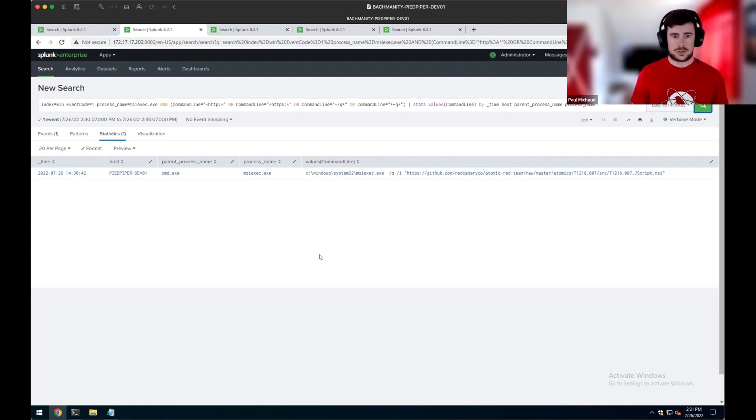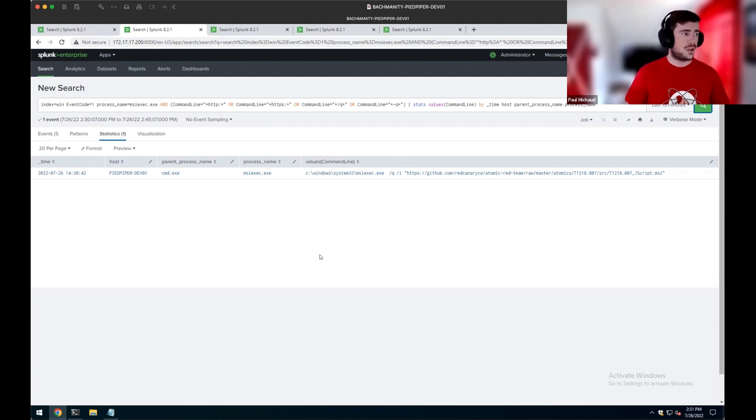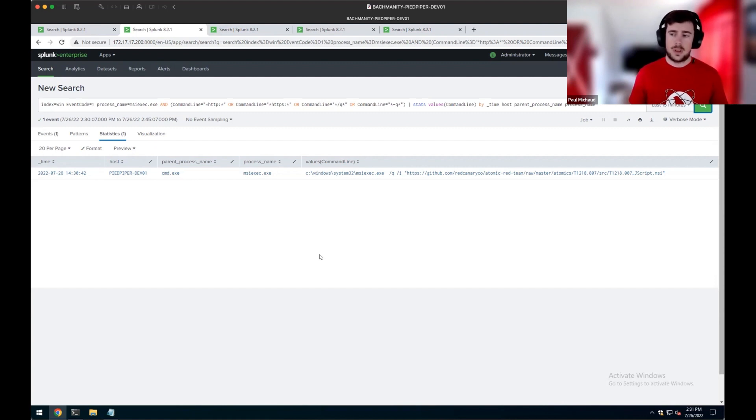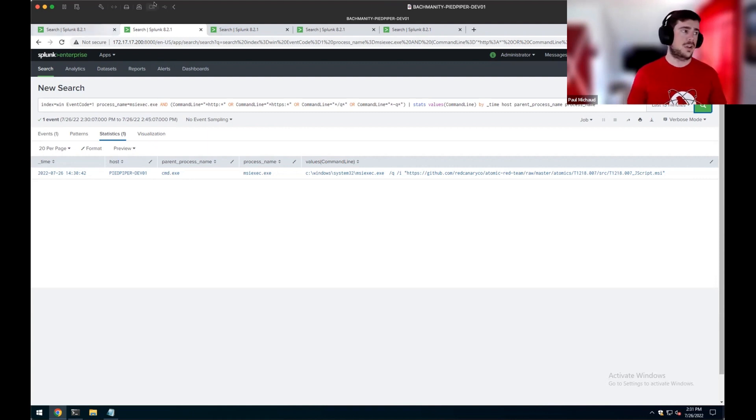And then also correlating it along with the slash queue, slash or tack queue, which is telling MSI Exec to run quietly in the background. Don't display anything to the user. And then slash I, which is to actually install the package. So this is one technique we look for, which we've seen success with, which is MSI Exec making the network connection.